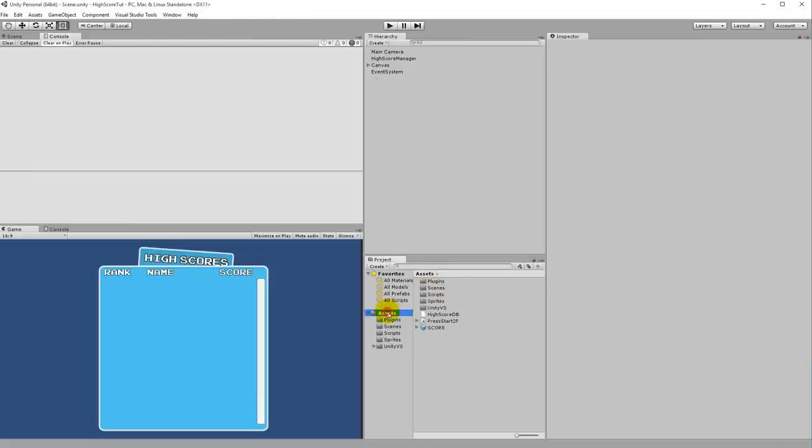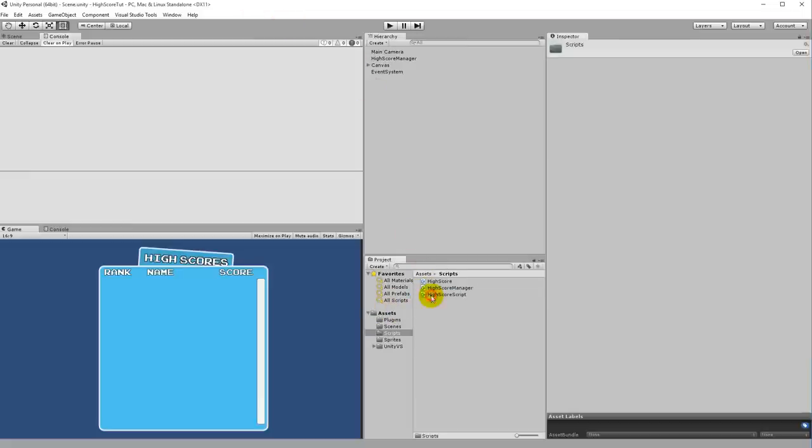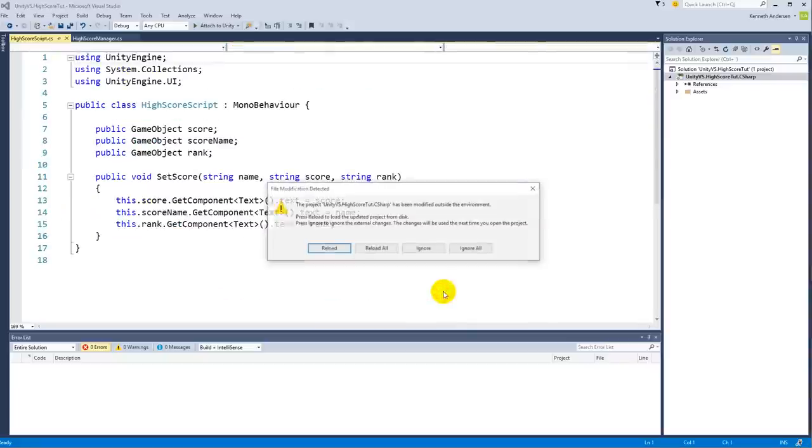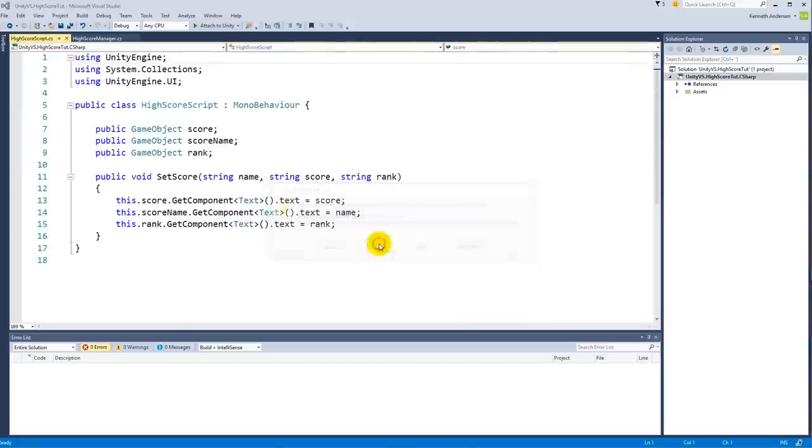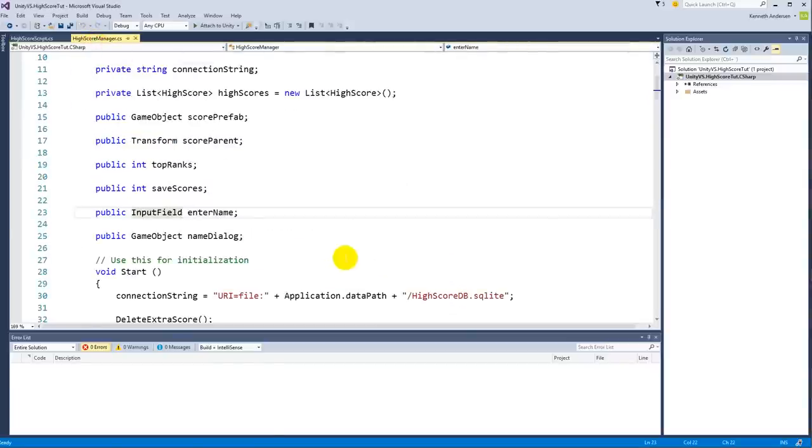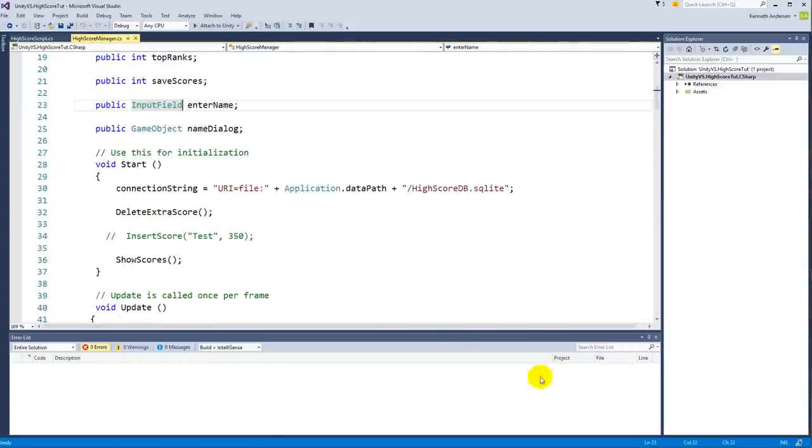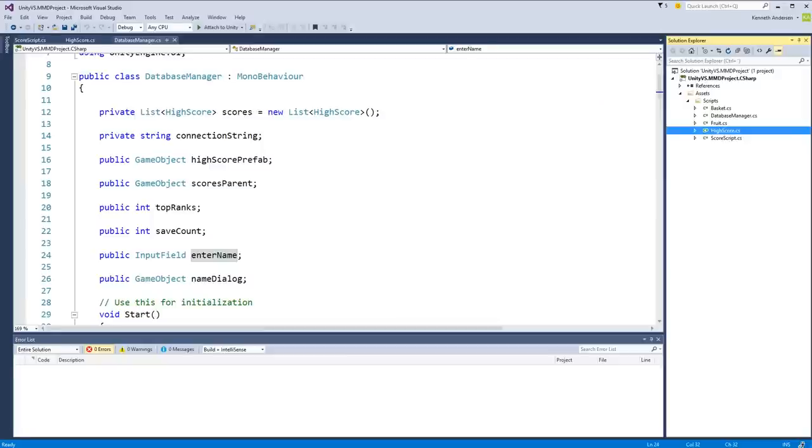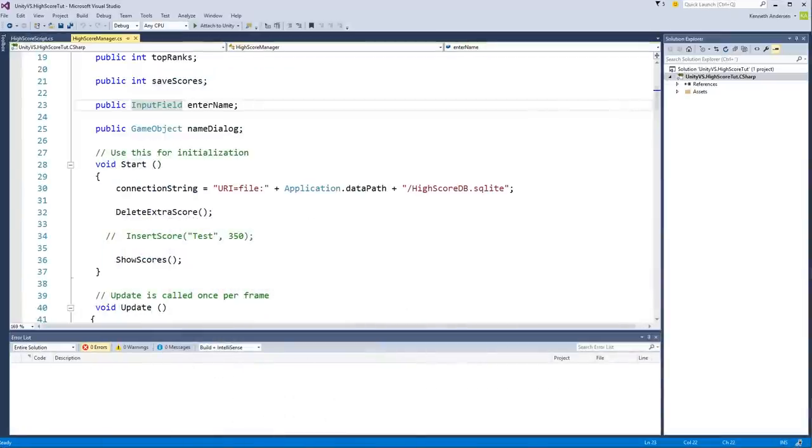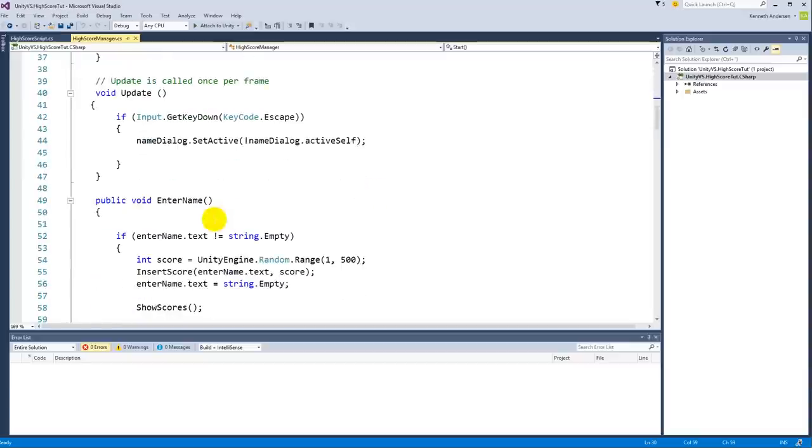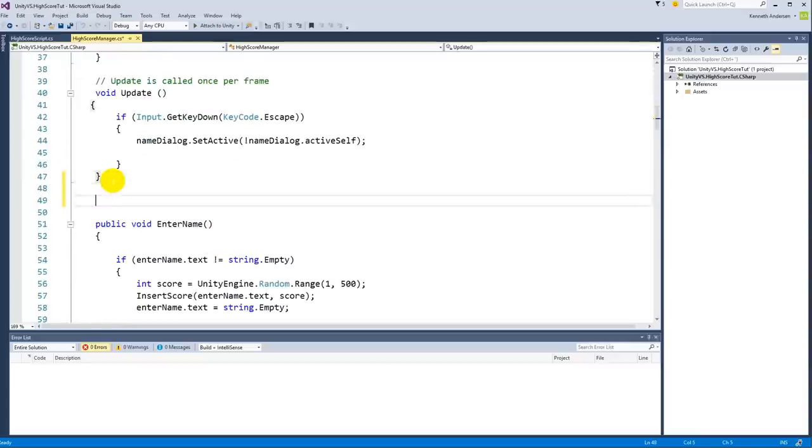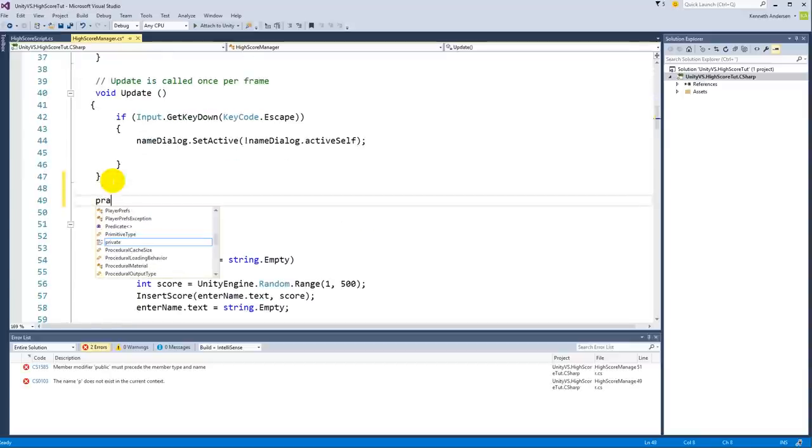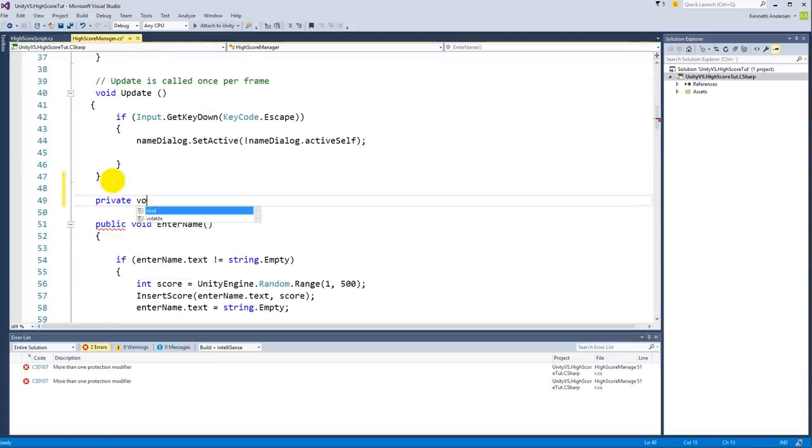So we'll need to add some code to make sure that the high score database will be there if it's not already there. You need to go to a script and find your high score manager. In here we'll need to create a new function.